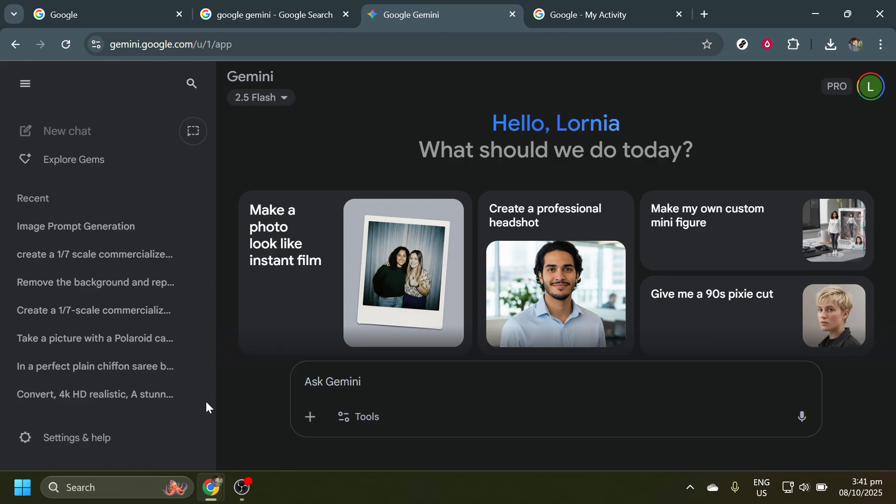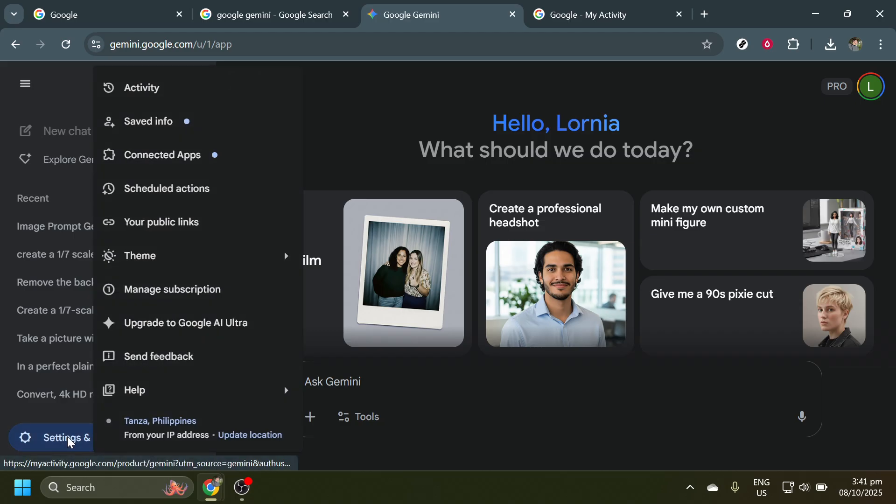Once you're on the Google Gemini page, look towards the lower left corner. You'll find an option labeled Settings and Help. Click on it and this will take you to a new page where you can find controls for different activities within Google Gemini.